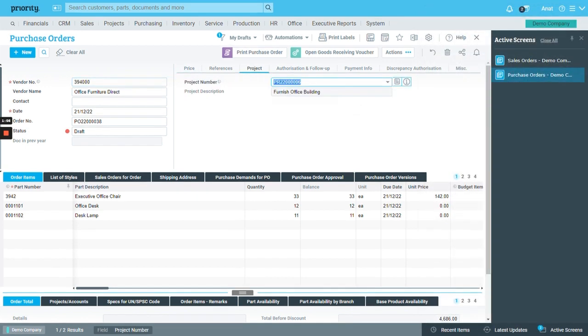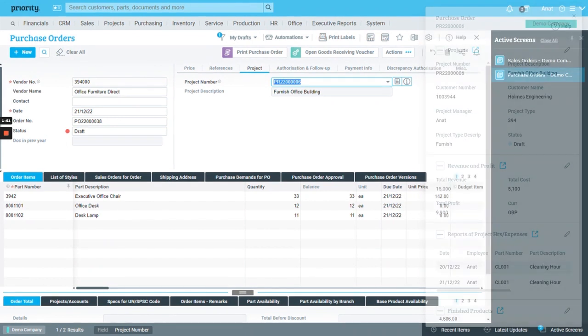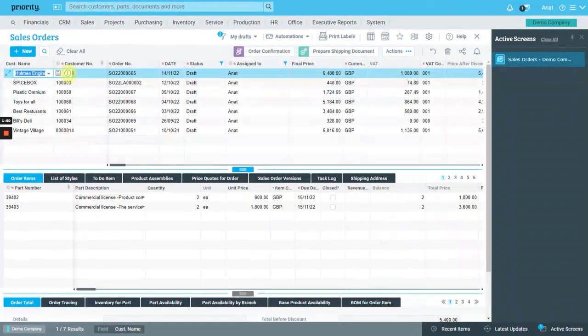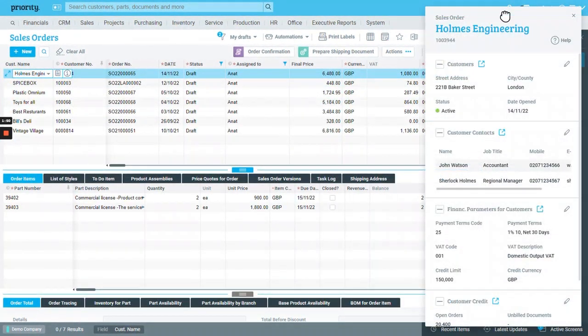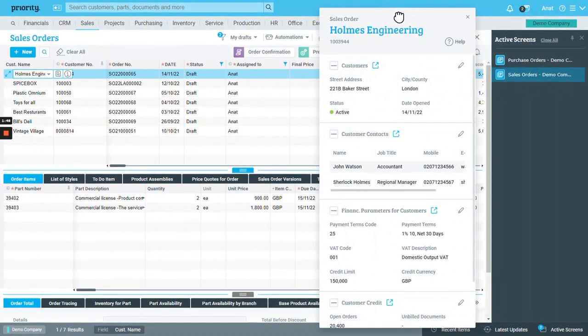And regarding the project, here are more details for the project with its relevant information. Note that you can also move the panel around the form.